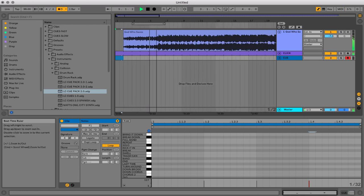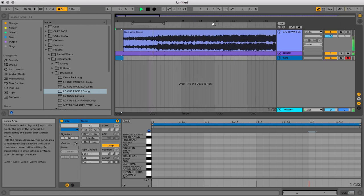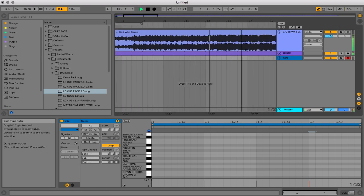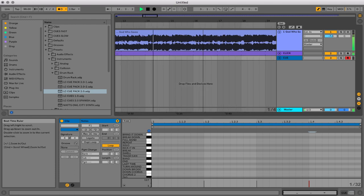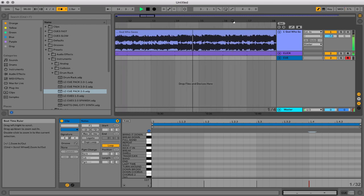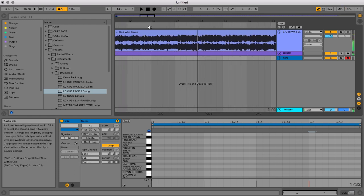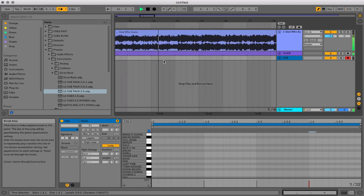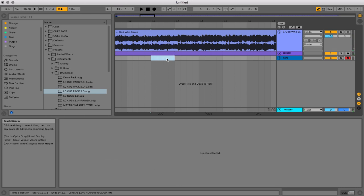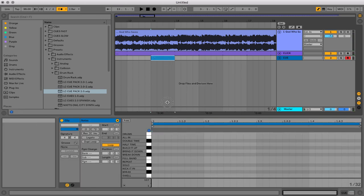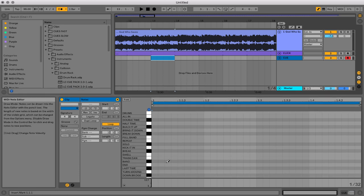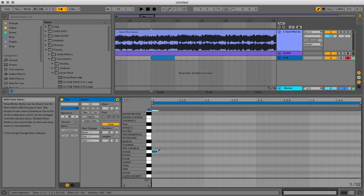And now let's find out where the verse is. Alright, so it starts right there. So I'm going to bring in a cue right here for verse. I'm going to right click and go to insert MIDI clip. And I'm going to change this to verse. And then two, three, four.